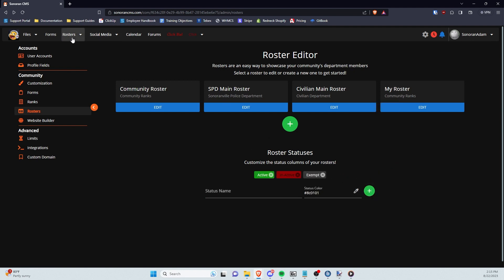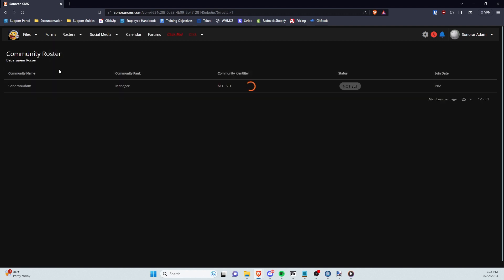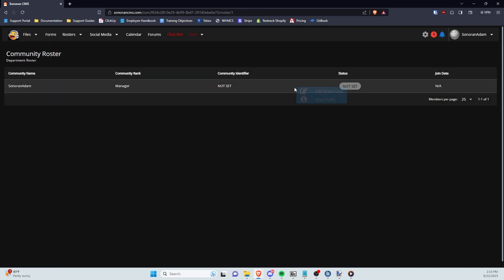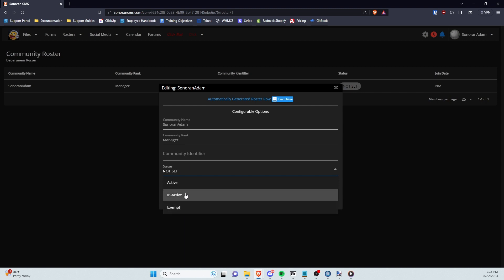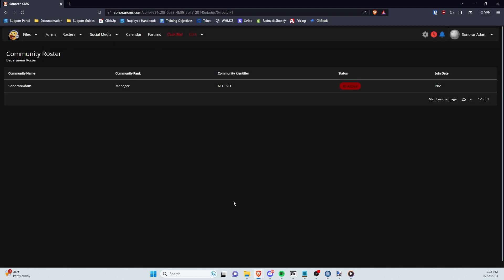To change the status of a roster, find the roster you would like to edit, click on it, click Edit Roster Data, and then change the status. When you're done with that, click Save Member. And that is how you create and manage custom rosters in Sonoran CMS.